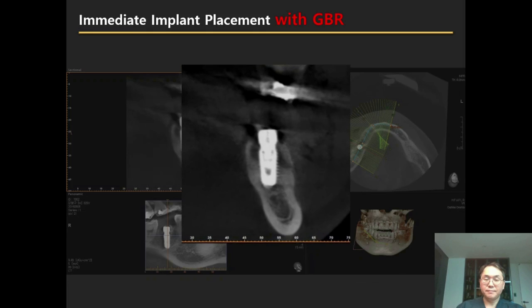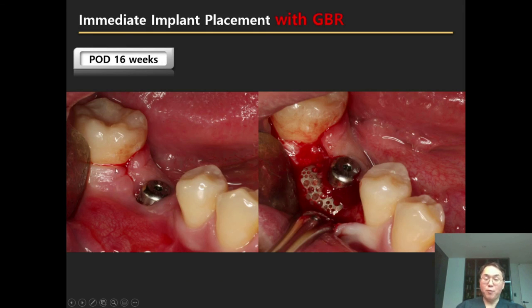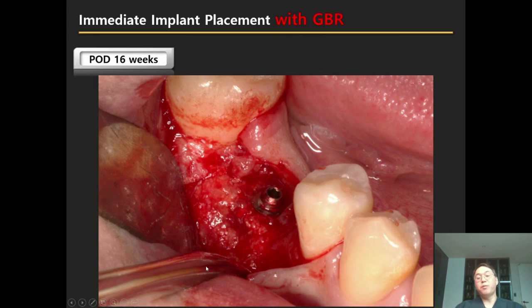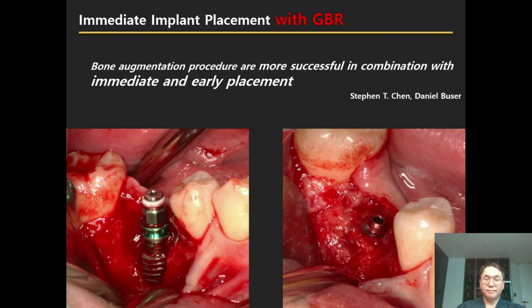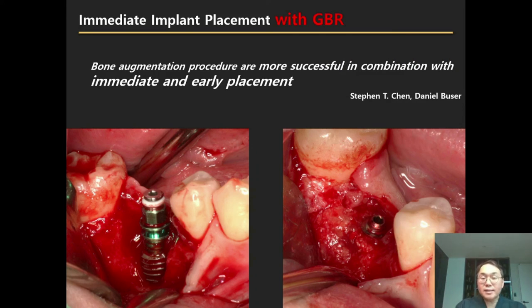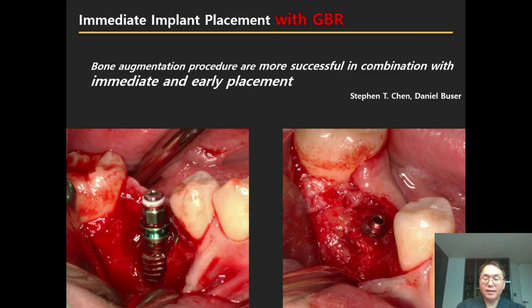Four months after GBR with Smart Builder, Smart Builder was removed. Upon opening the flap, beautiful bone regeneration was visible. Before and after comparison shows significant improvement. I like this transmucosal GBR because, as Steven Chen said, bone augmentation procedures are more successful in combination with immediate and early implant placement. During the healing process of the extraction socket, there is sufficient blood supply and bone-forming cells and signaling molecules, maximizing the success rate of bone regeneration.